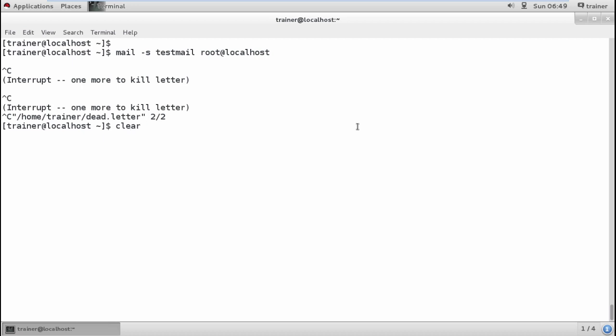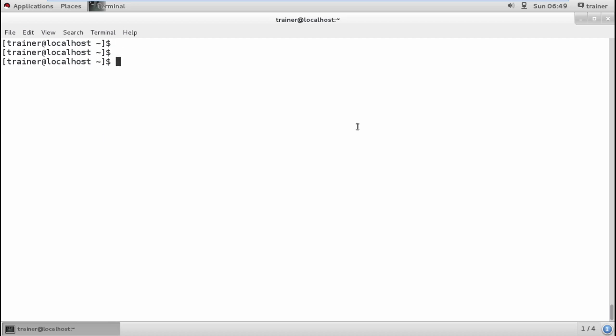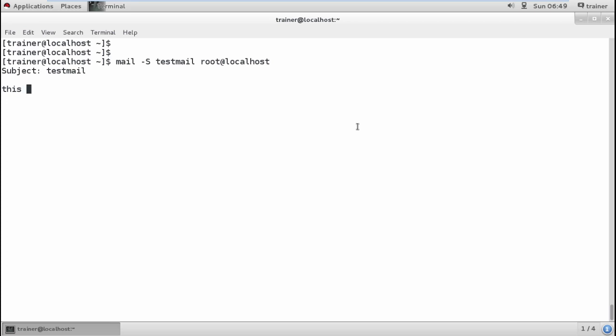I can define 'mail -s' and the subject 'test mail' to root@localhost. Now I can see it's showing me the subject. I can define the subject as 'test mail', hit enter, and add body text: 'This mail is a test mail sent by the trainer user.' For saving the file, use Ctrl+D.